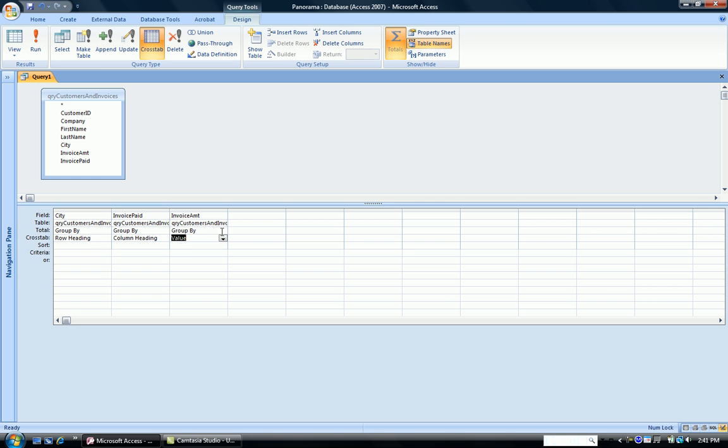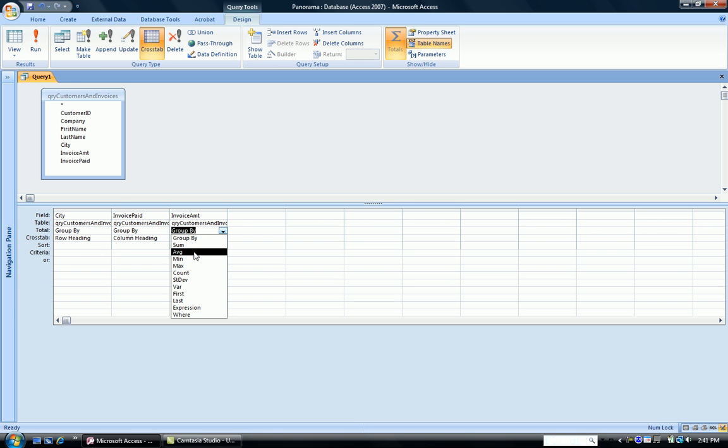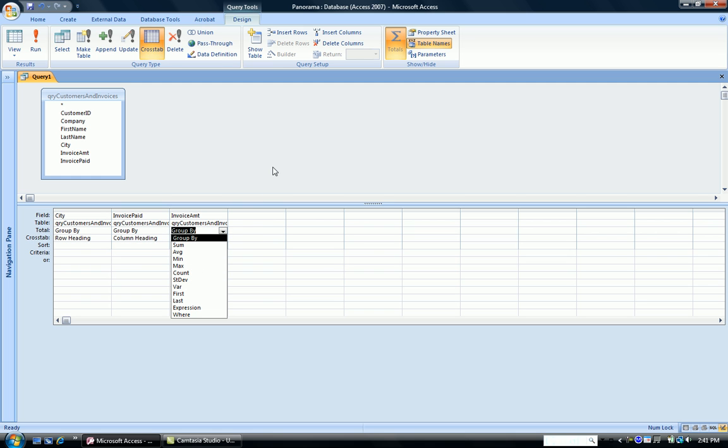So where it says Group By, we drop that down and we say we want to sum it or average it or find the standard deviation or find the max or the min and so on.